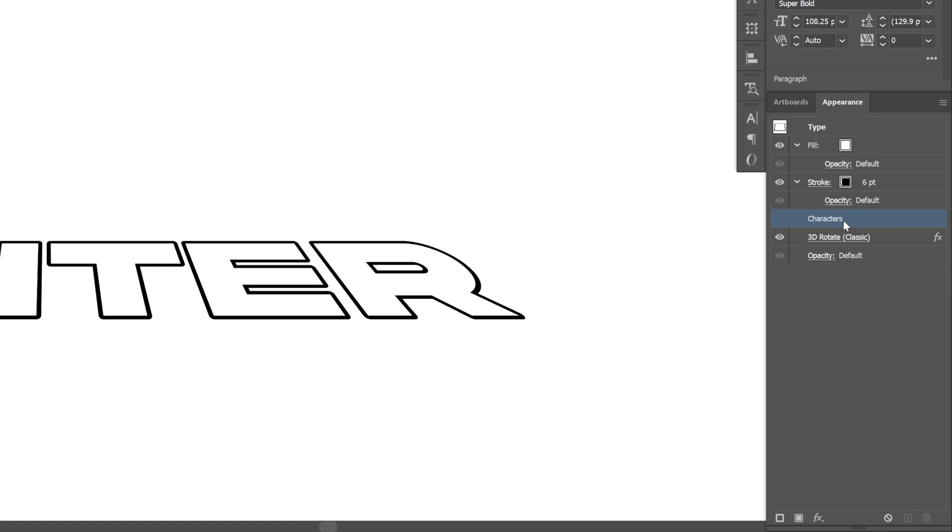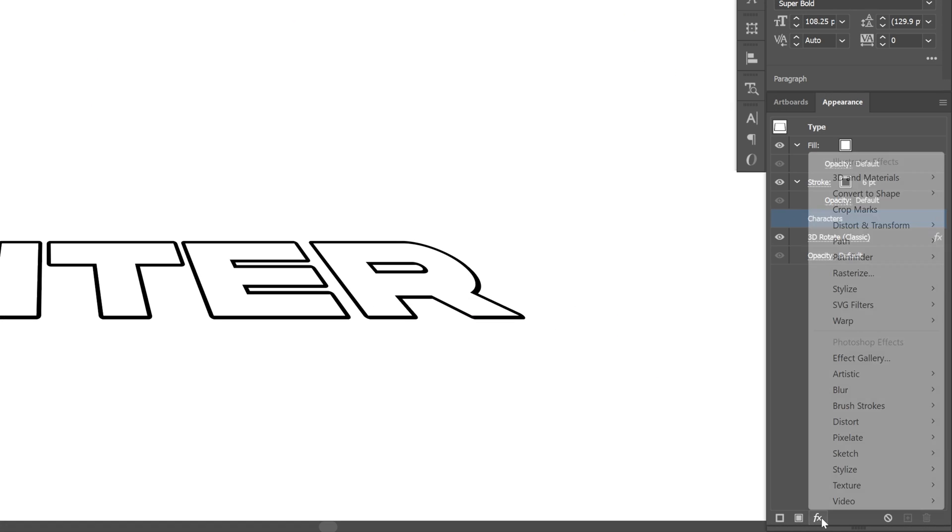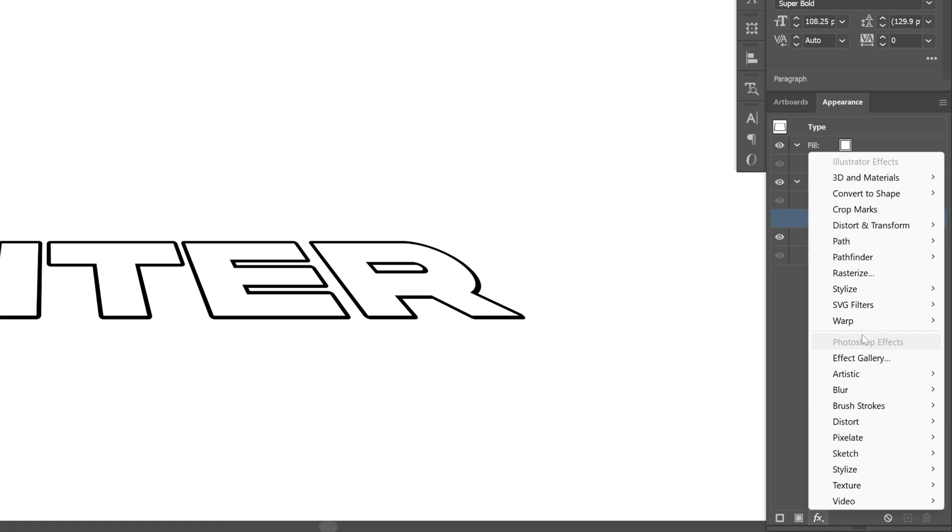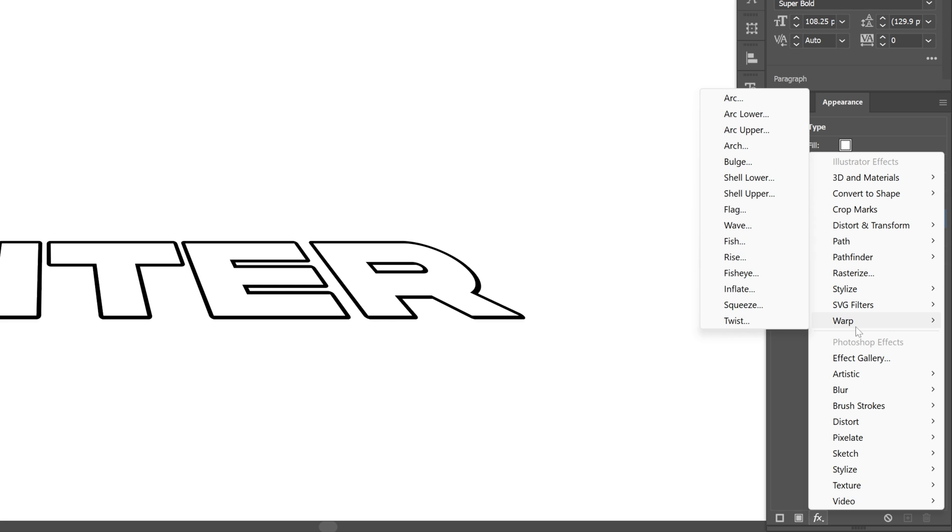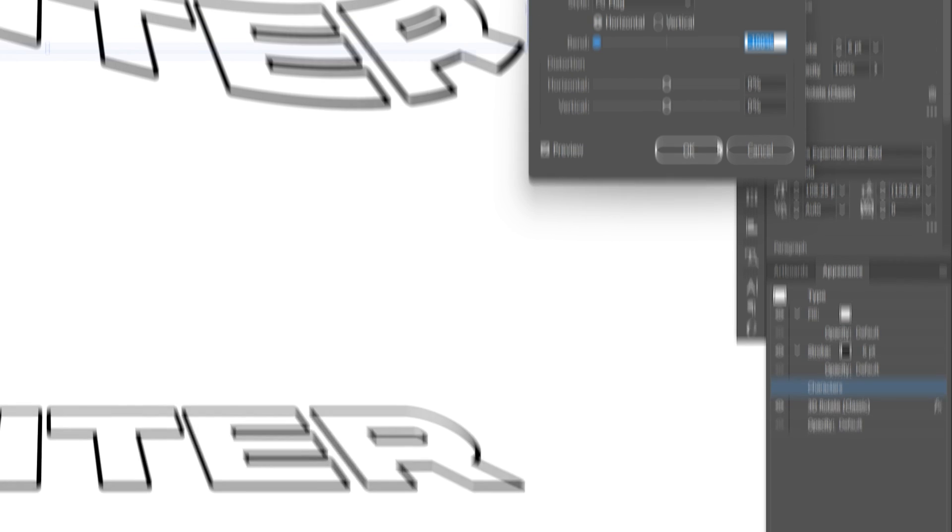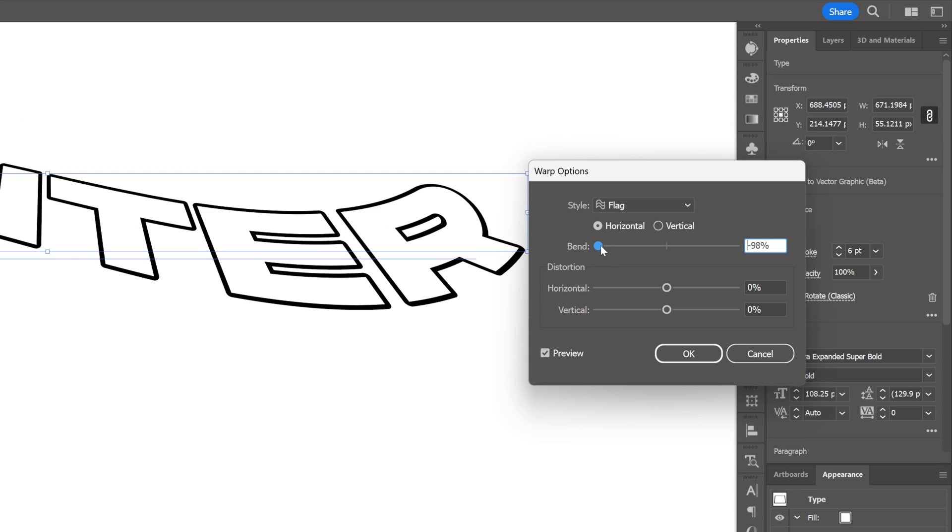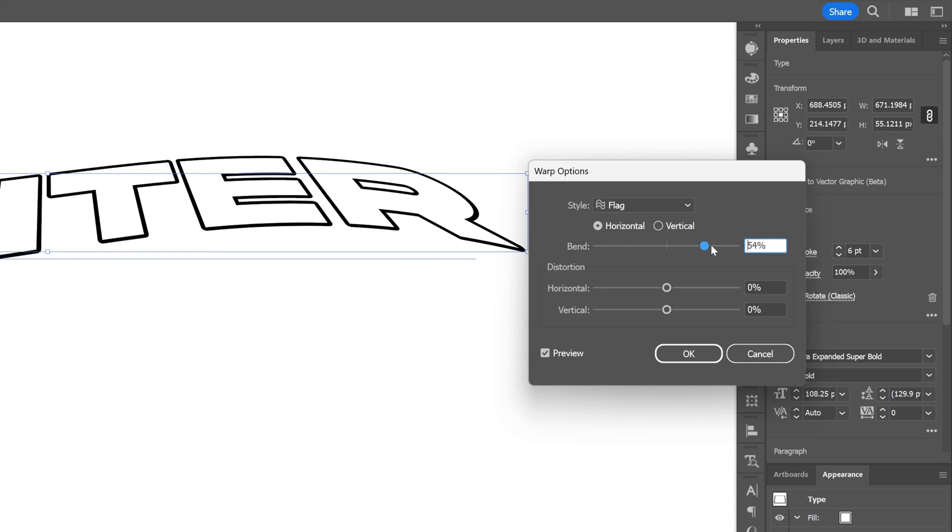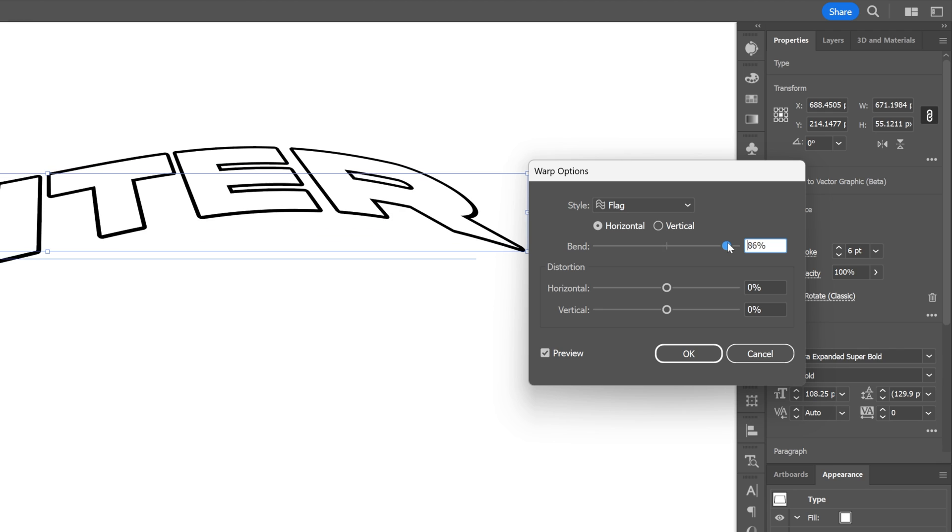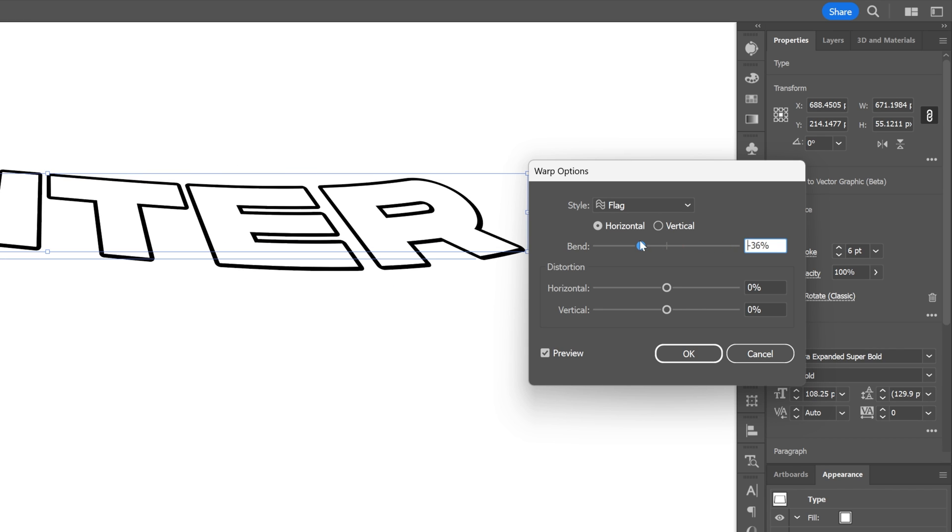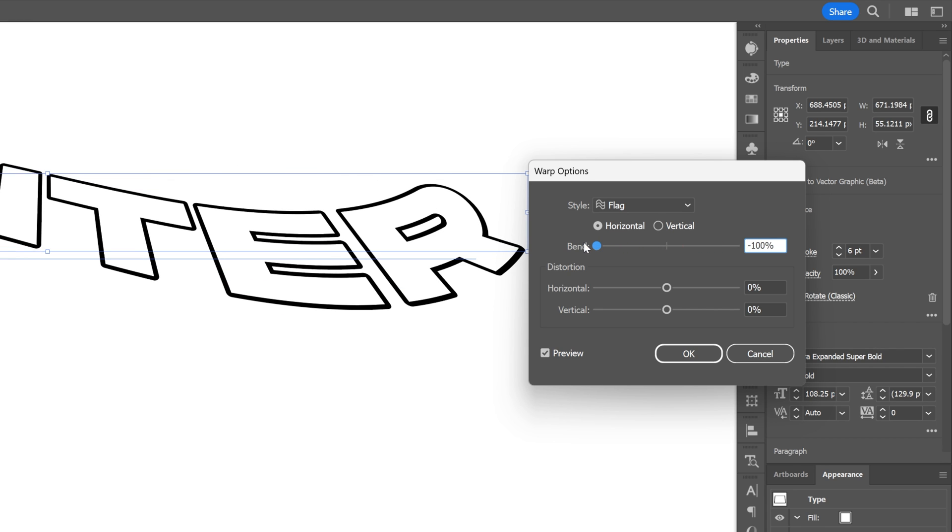Make sure that you're on the characters here. Let's go to effects, go to warp, and select flag. Here you can push the bend all the way to the right side to achieve different waves, but I'm gonna go all the way to the left. Click OK.